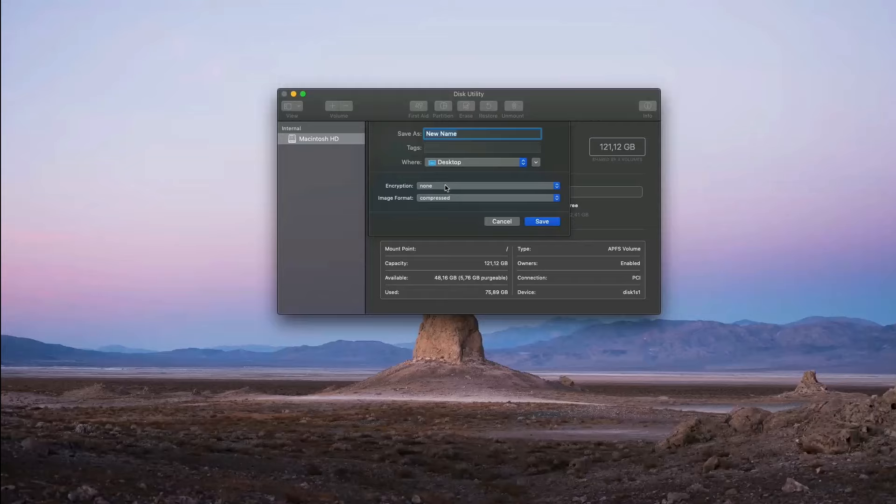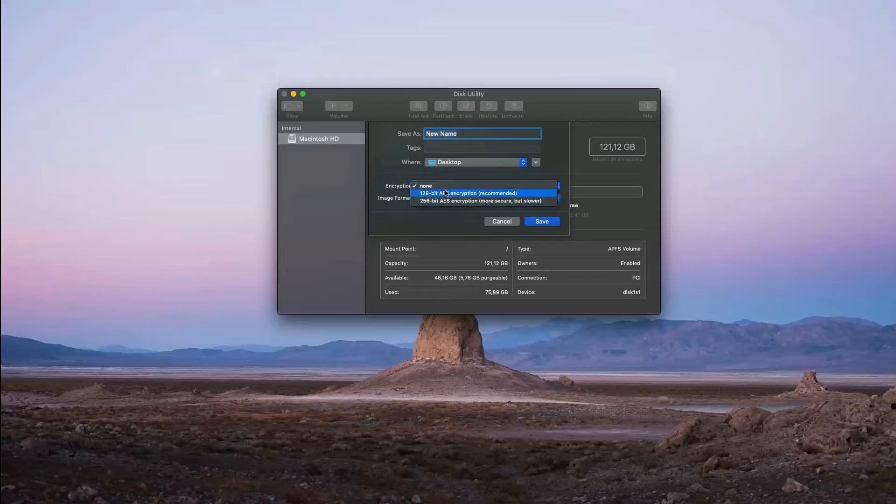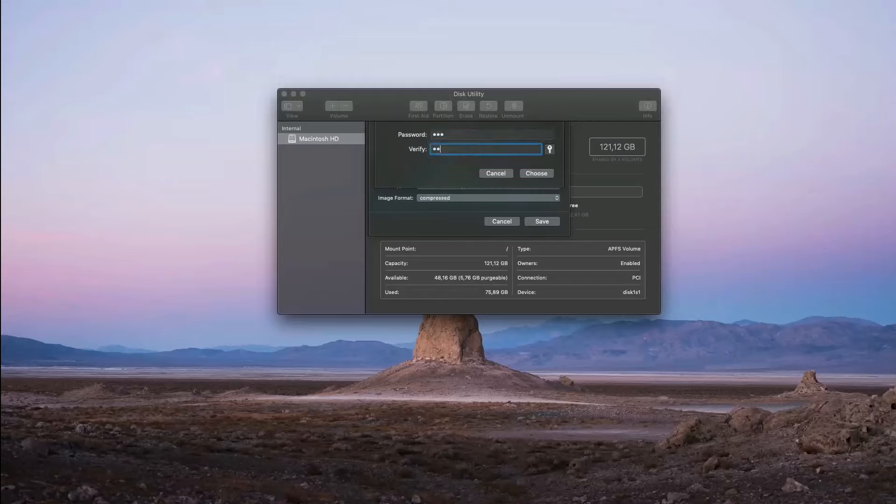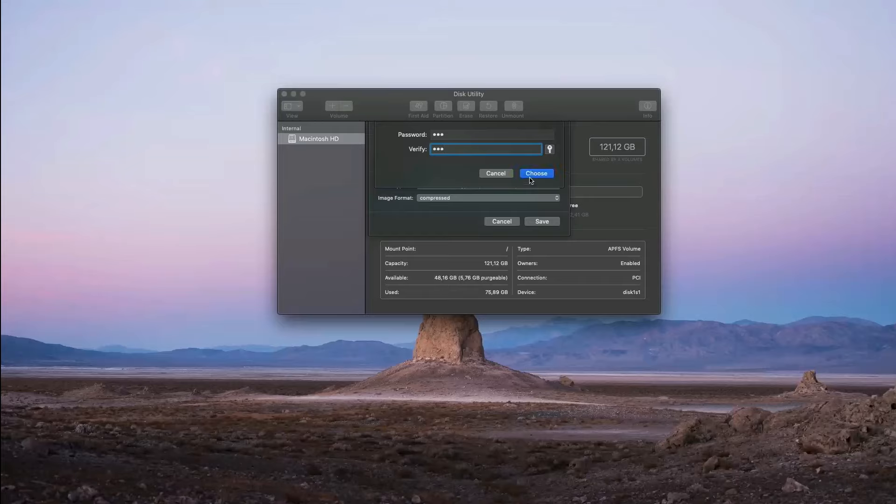Below, choose the 128-bit encryption and you will be asked to enter a password and to verify it below.